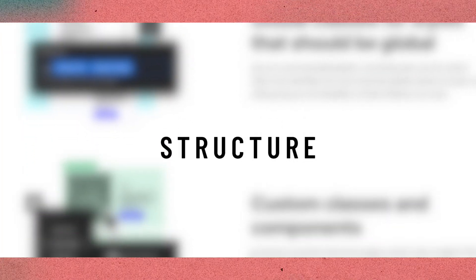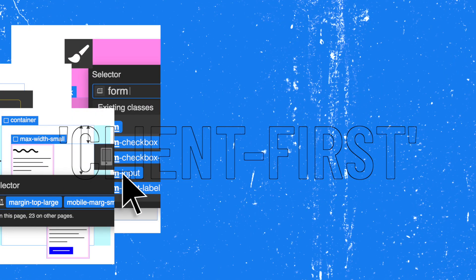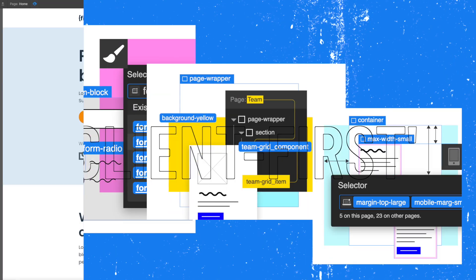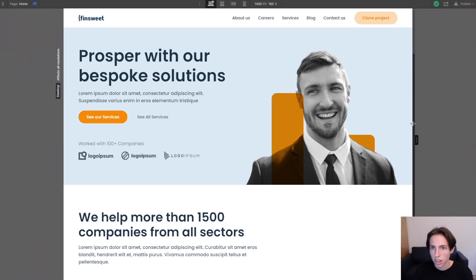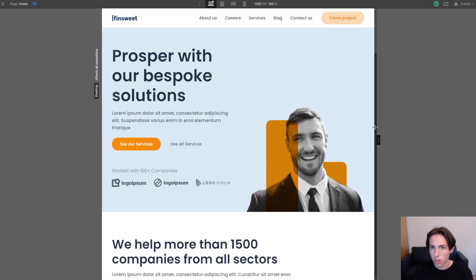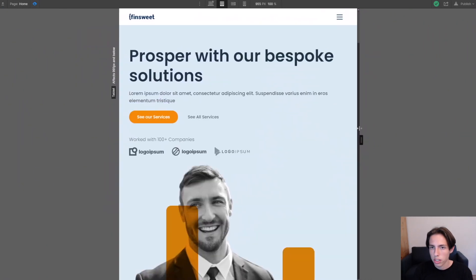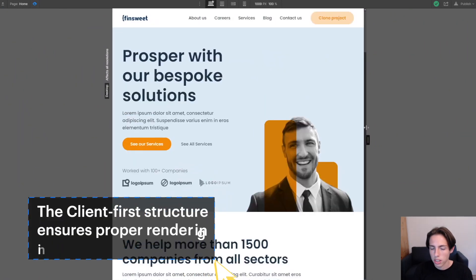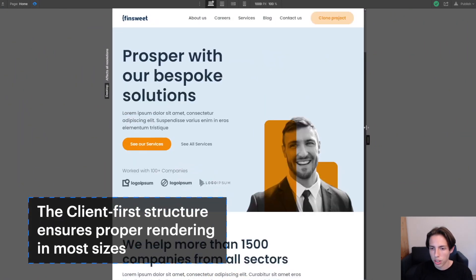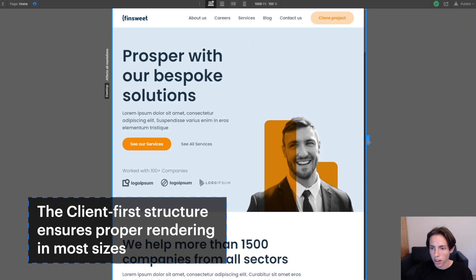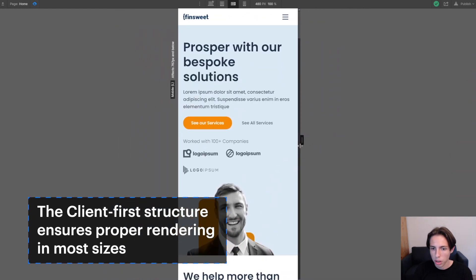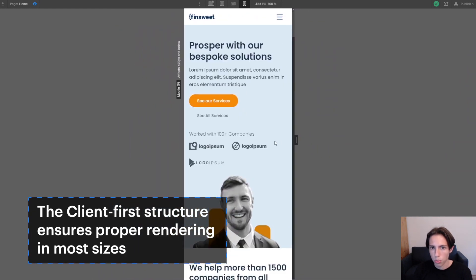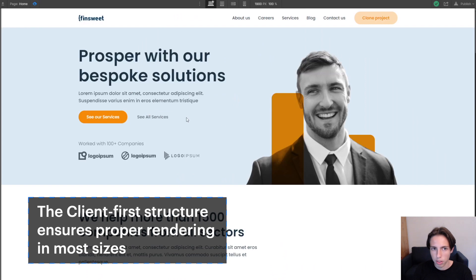In Client-first we follow a certain structure for our projects and using the structure you normally won't have any problems with how your site looks on different desktop sizes, as we can see here. Even on the smallest desktop sizes it's always looking pretty good and adjusting, and then when it comes to tablet or other breakpoints it will also work perfectly fine.